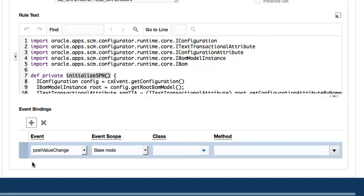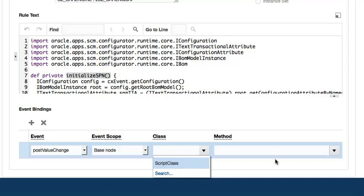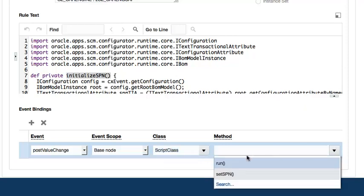Next, I will select a class and the method to be executed for this EventBinding. It's worth noting that when I clicked the Validate action a moment ago to validate the rule, this process first parsed and compiled the Groovy code and then updated the list of values for the class and method fields as well.